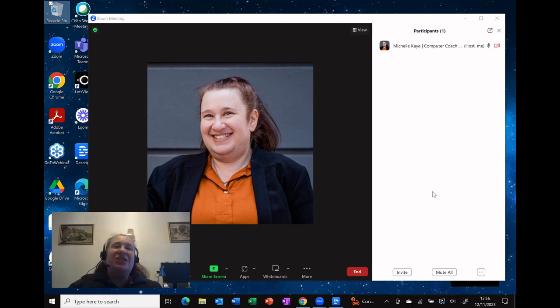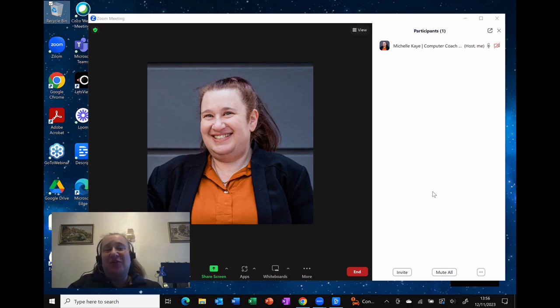Hi, I'm Michelle, a computer coach here sharing tips and tricks on your everyday software to make life just that little bit easier.